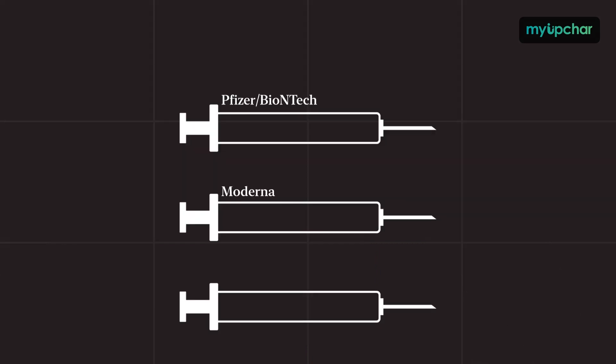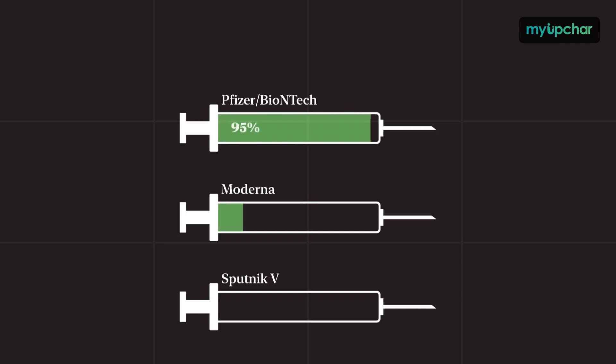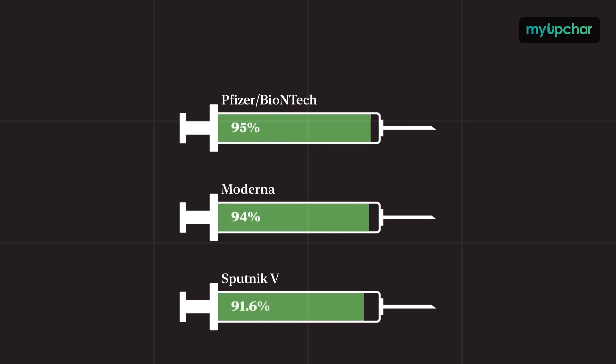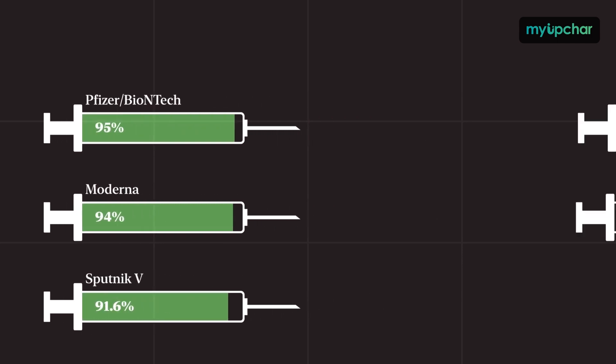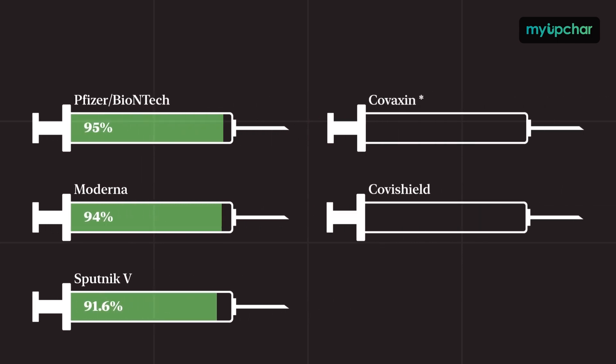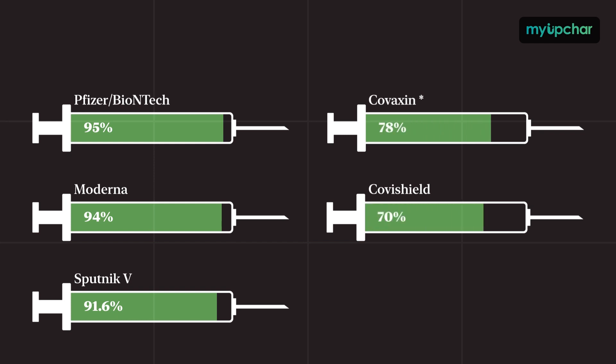Pfizer, Moderna, Sputnik - these have very high efficacy rates: 95%, 94%, and 91%. But Covaxin and Covishield are between 70 to 80%.